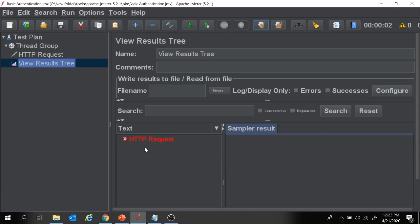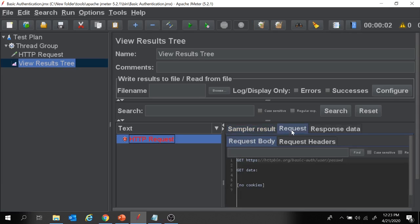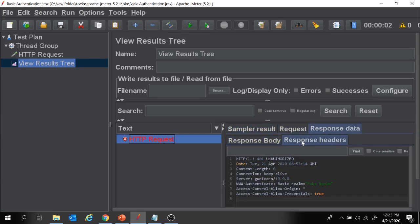The request got failed as expected, because we have not added any basic authentication steps in our project. Here is the request, this is the response body, and this is the response header — and in the response header it says 'Unauthorized'.